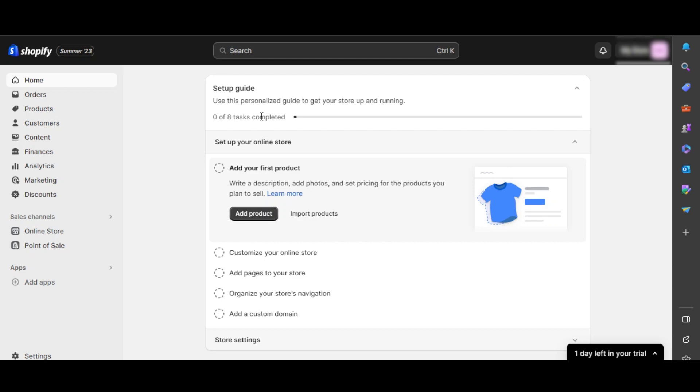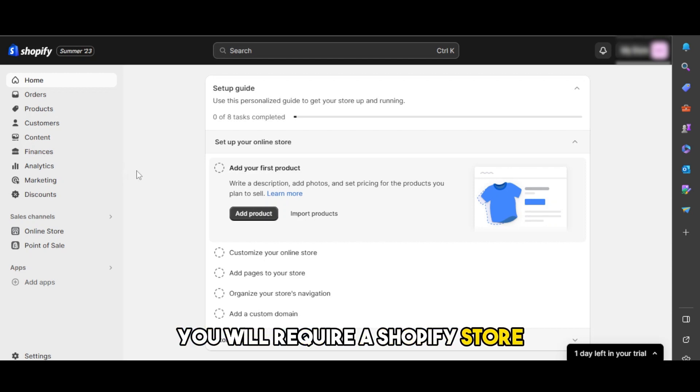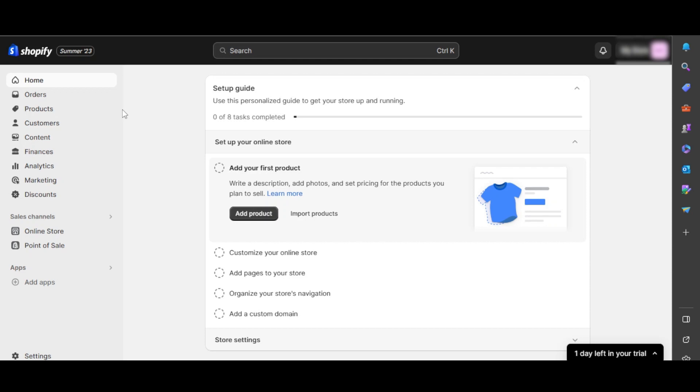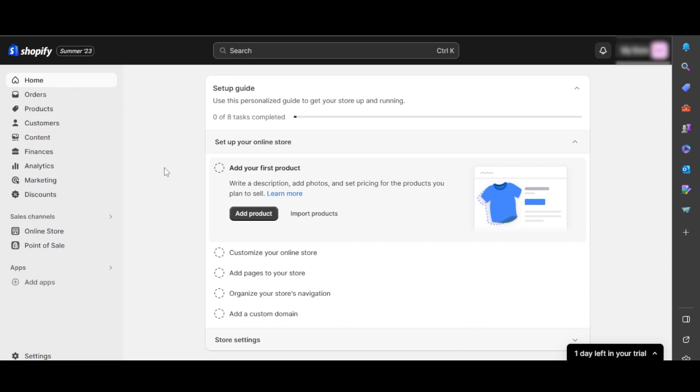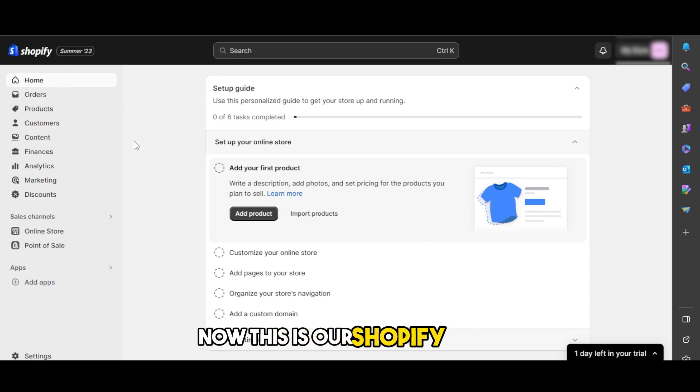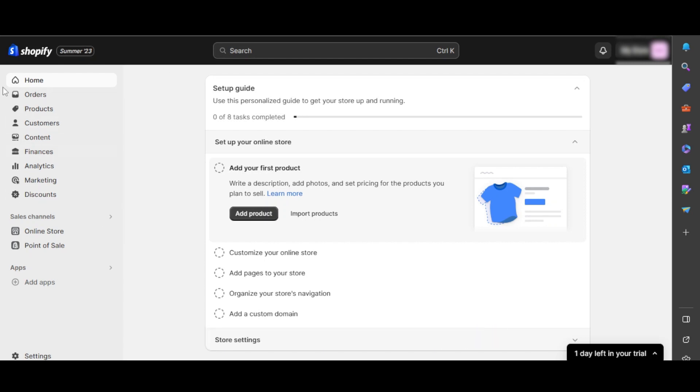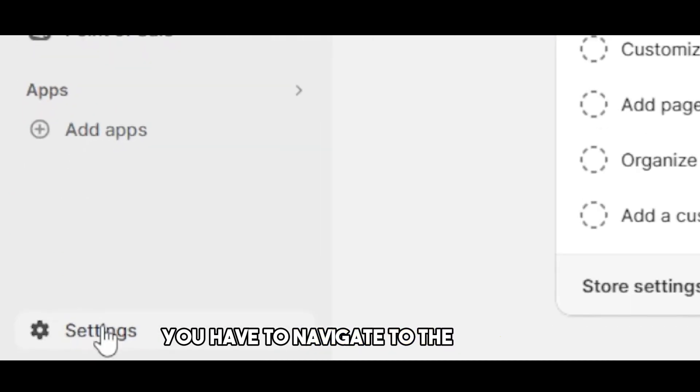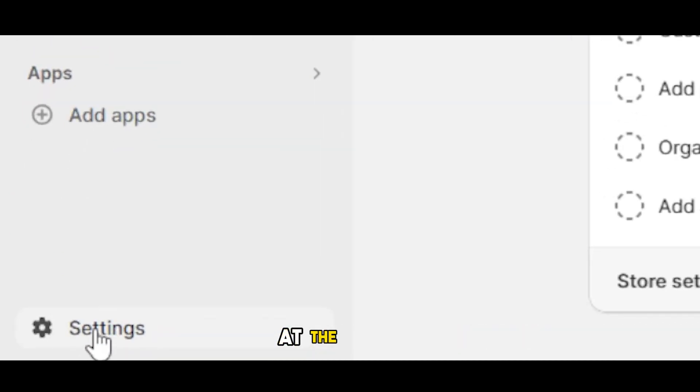In order to connect your domain, you will require a Shopify store. All you need to do is sign into the store and this is where you will land. This is our Shopify admin. Inside your Shopify admin, we have different options here. You have to navigate to the settings at the bottom.